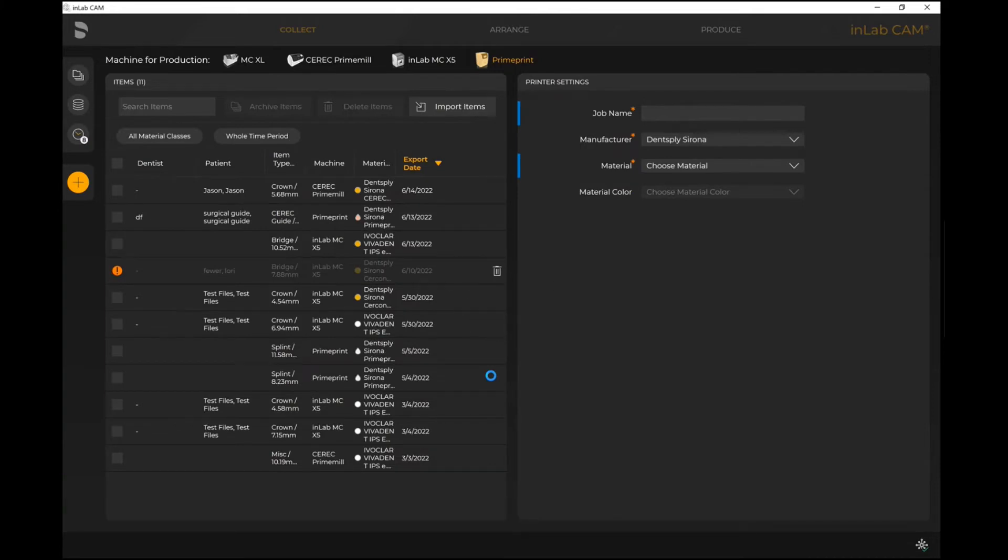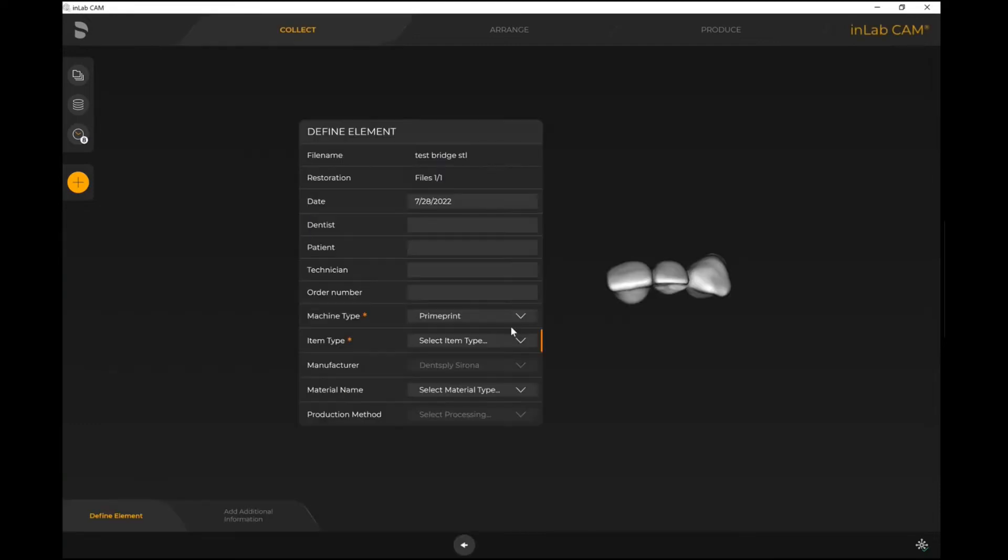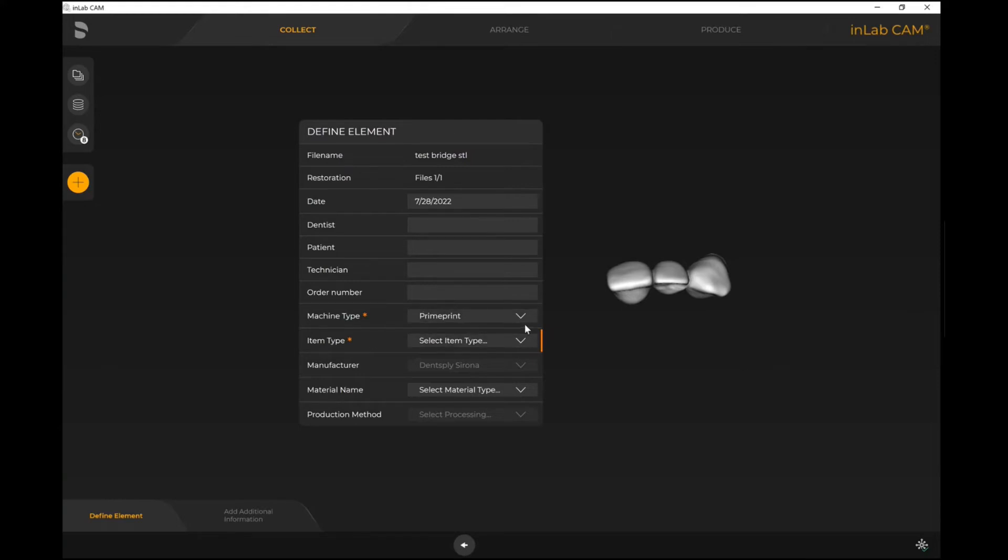I have to identify a couple key details for the actual software to proceed forward. I'm able to fill in anything here that I wish to. If I have a specific dentist or patient name I'd like to put, I can. However, the most important aspects here are the items with the asterisk.